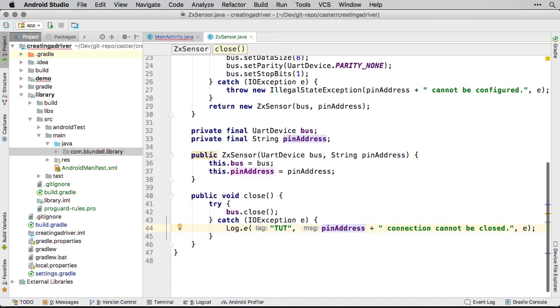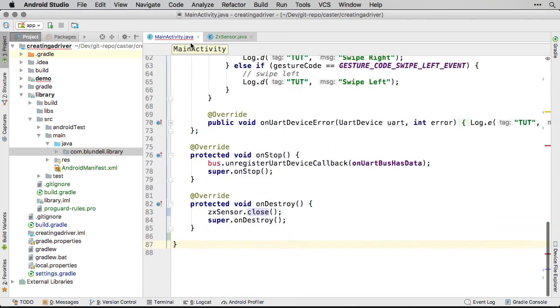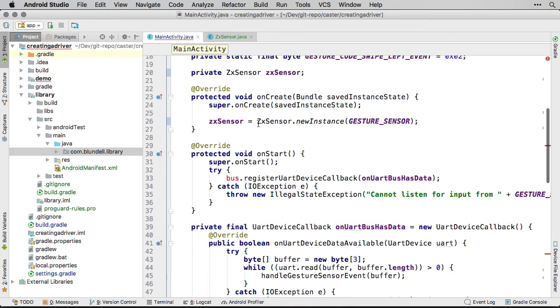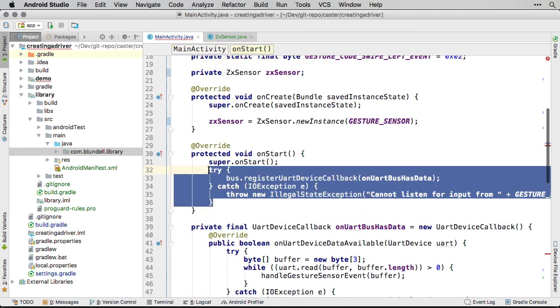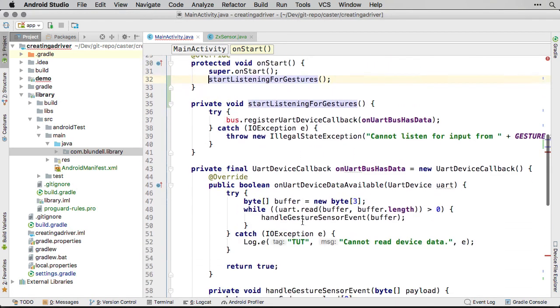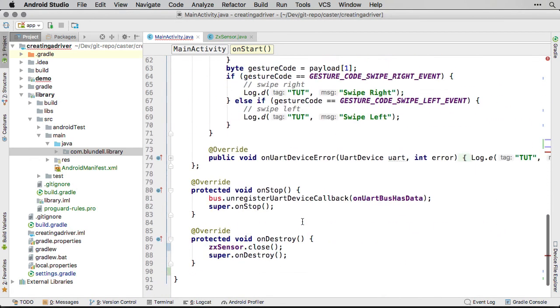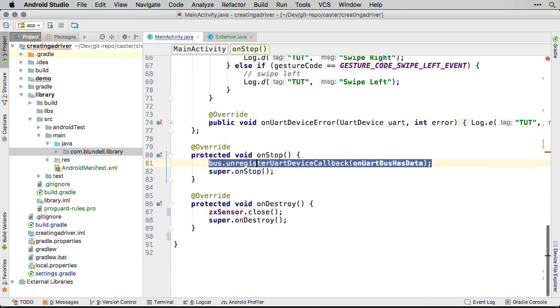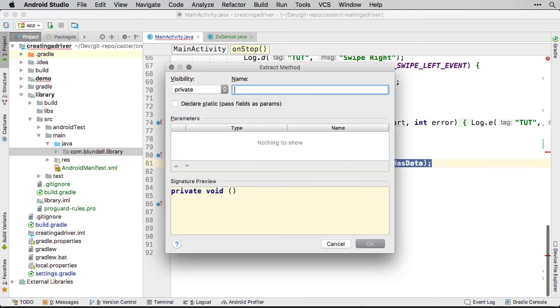Looking at the demo, onStart and onStop methods, the code is very low-level, registering for UART callbacks. Let's replace this with a more obvious high-level abstraction that talks about gesture detection. In the onStart, we will have a start listening for gestures method, and in the onStop, a stop listening for gestures method, like so.